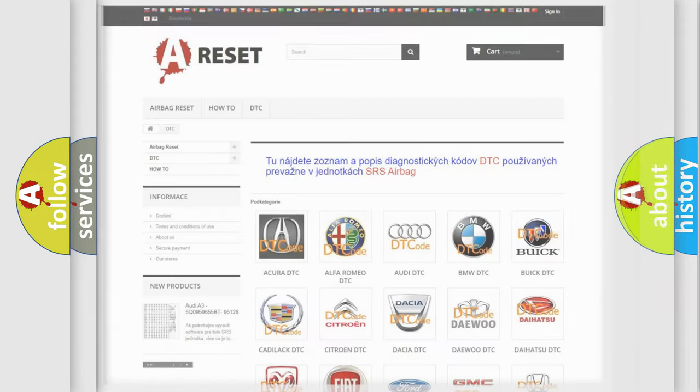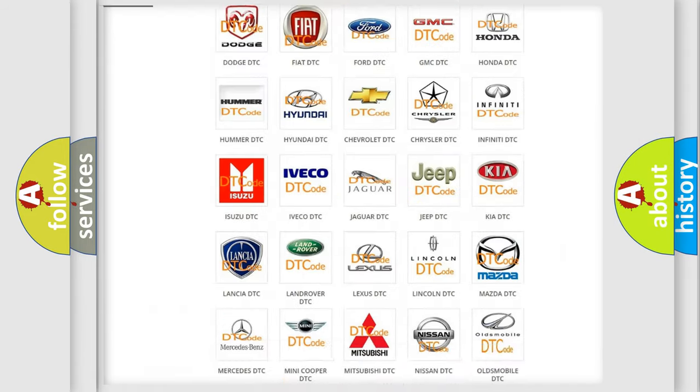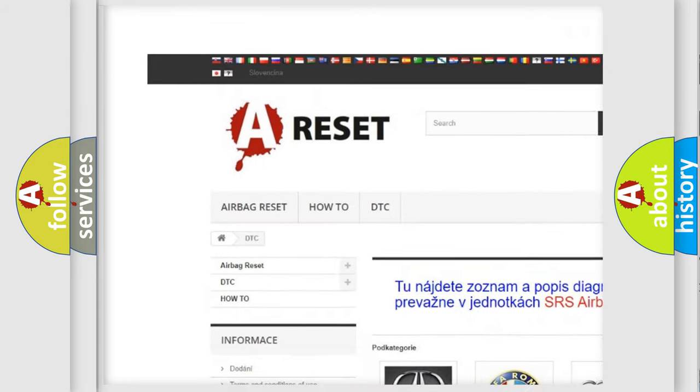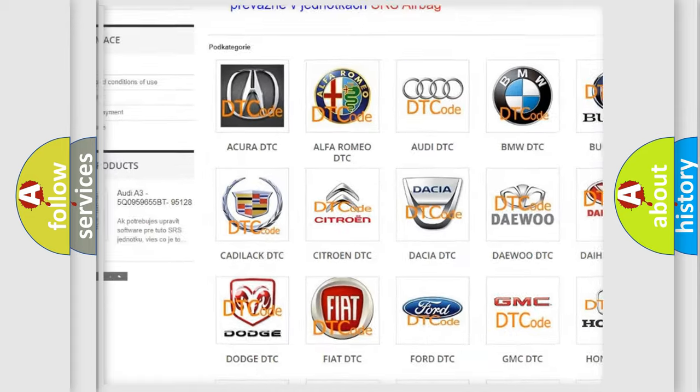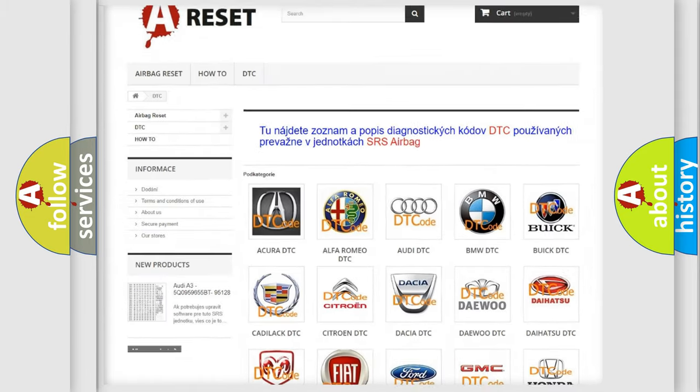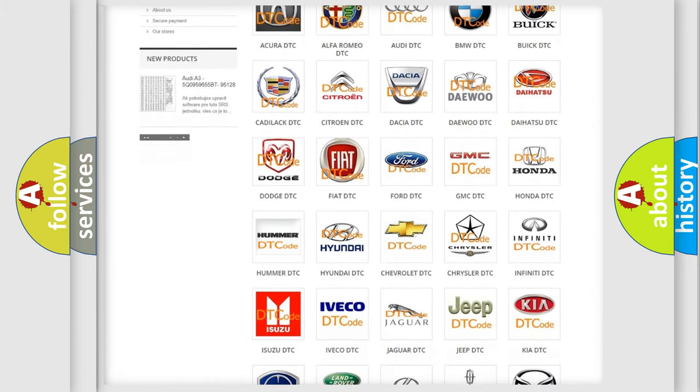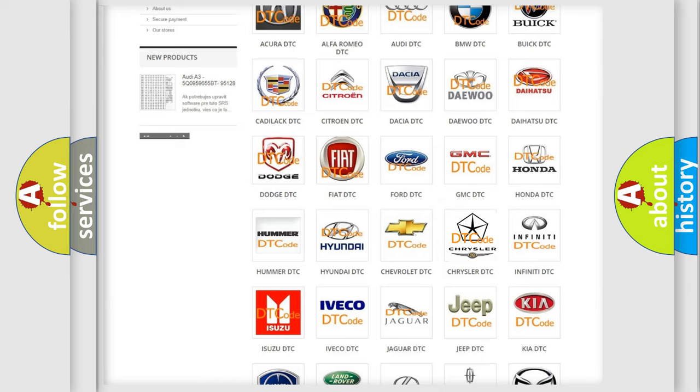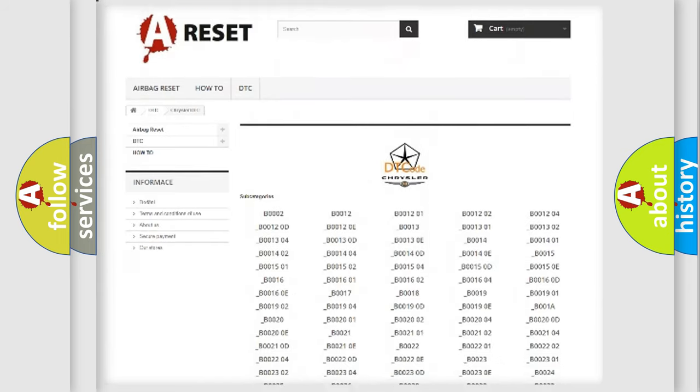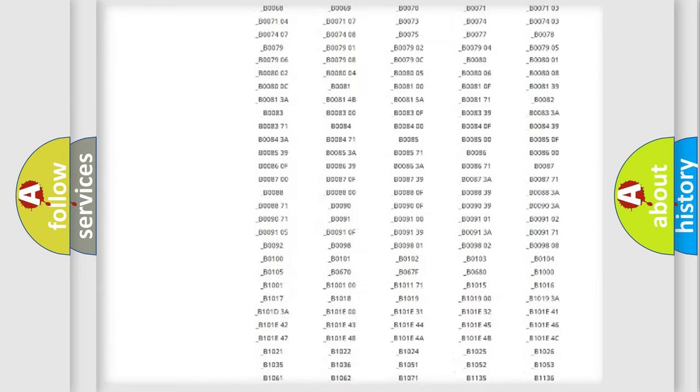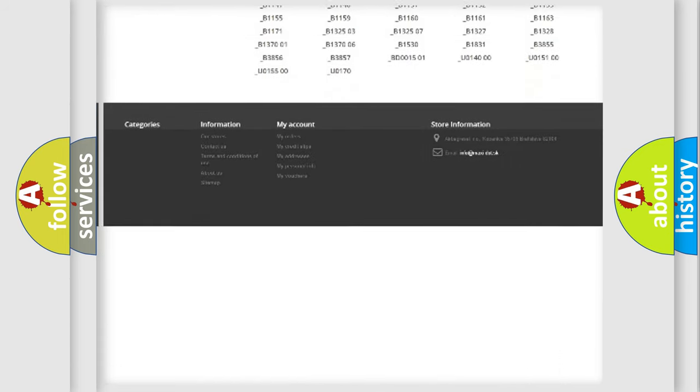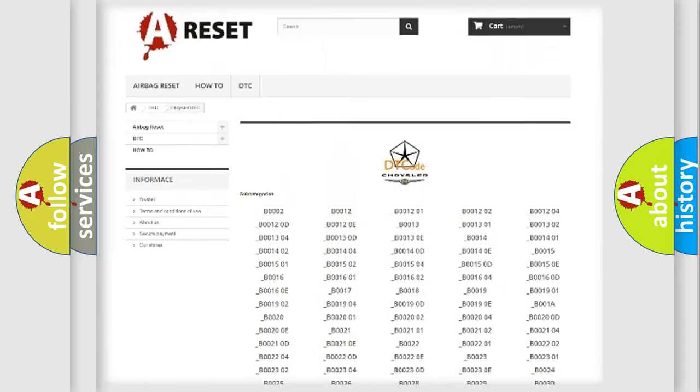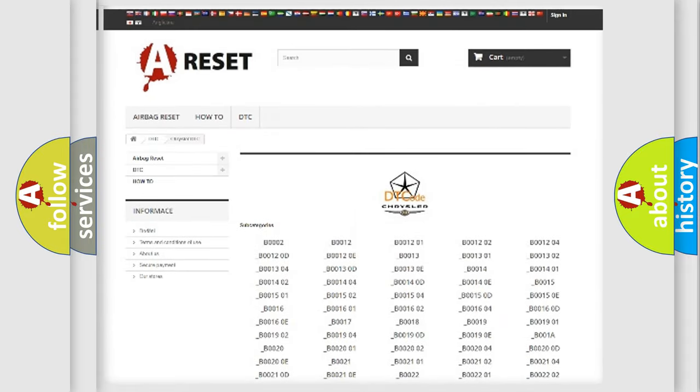Our website airbagreset.sk produces useful videos for you. You do not have to go through the OBD-II protocol anymore to know how to troubleshoot any car breakdown. You will find all the diagnostic codes that can be diagnosed in Chrysler vehicles,